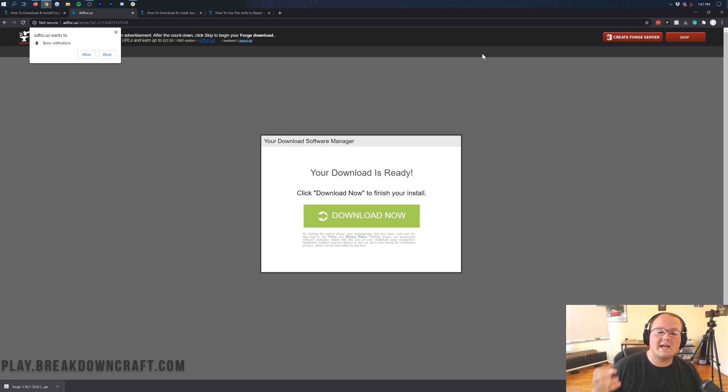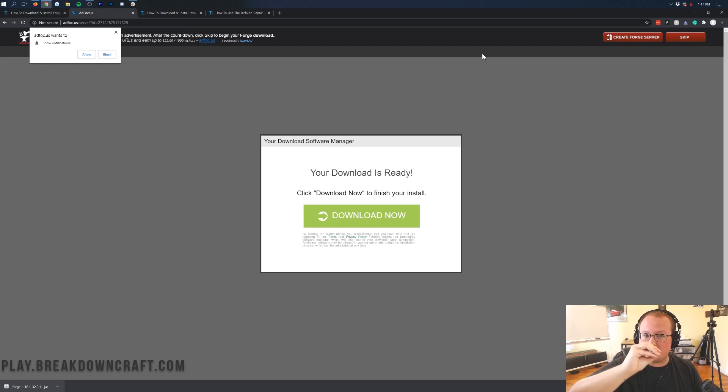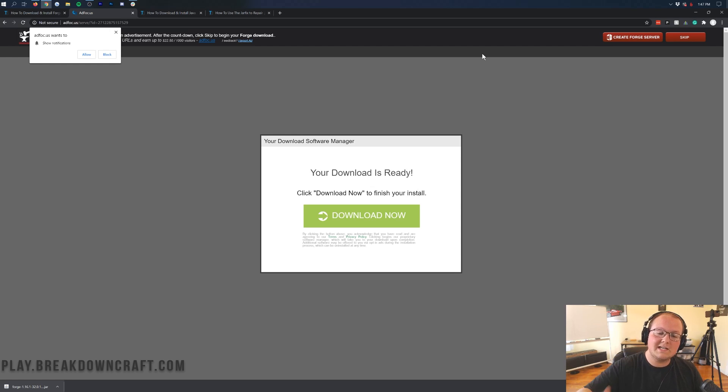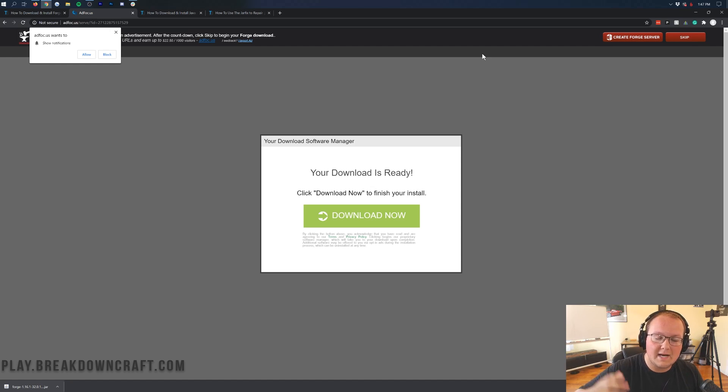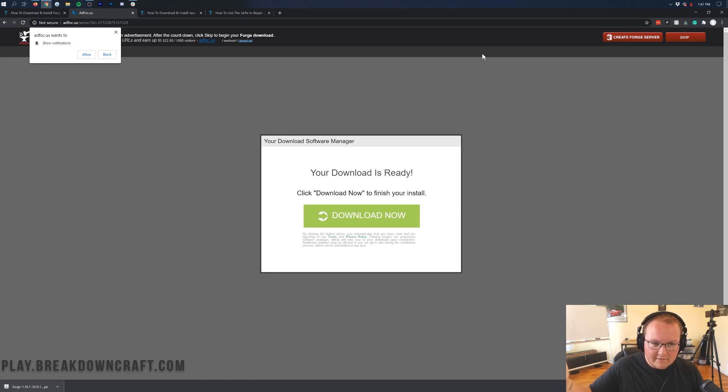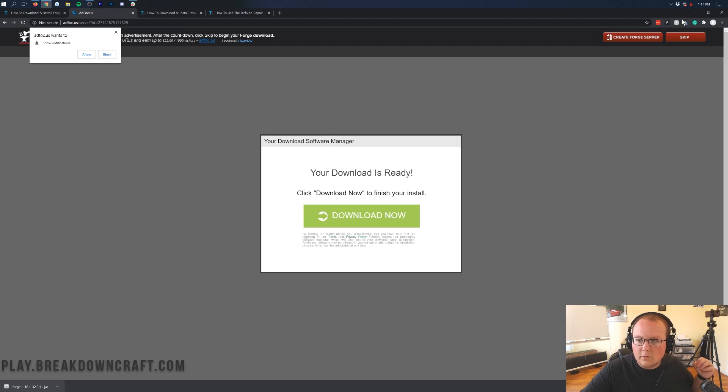On Mozilla Firefox, same thing. It'll pop up in the center of your screen though, and it'll say Forge 1.16.1. If it does, go ahead and save the file. You are good to go. If it doesn't, discard it and then click skip again, and it will download Forge for you.